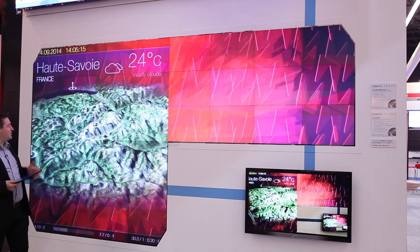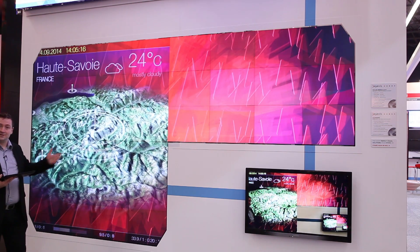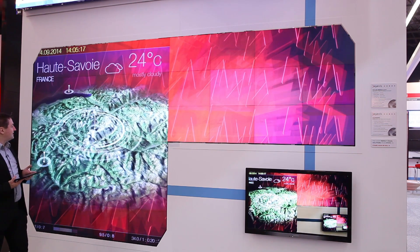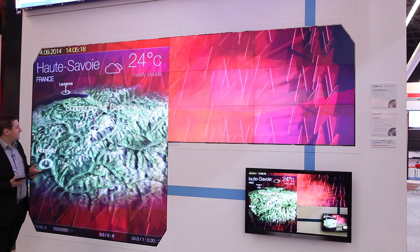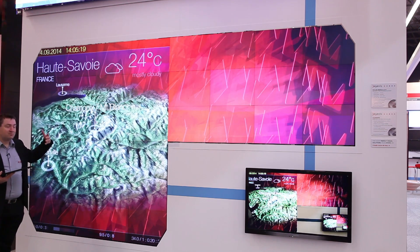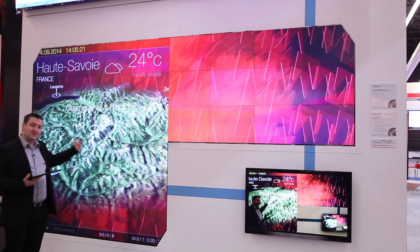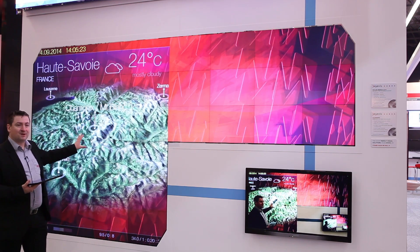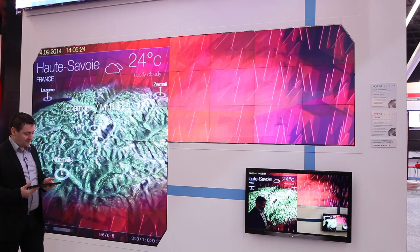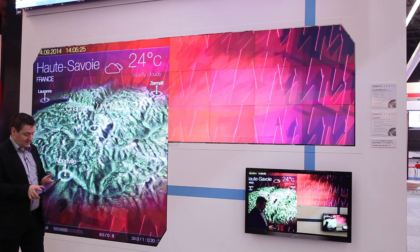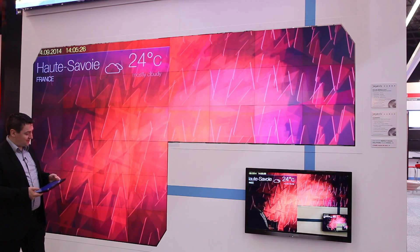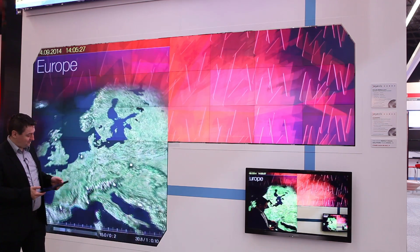Let's go in and see what the weather is like in Chamonix. So we can bring in very high resolution, very detailed graphics into our display very easily. Let's go back to our main map and now we'll go through to a science show.